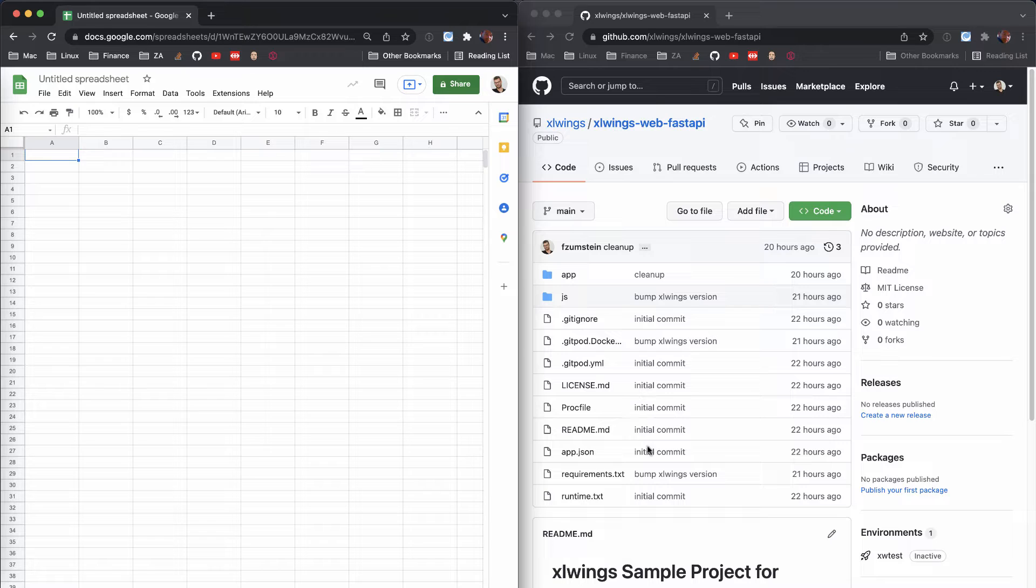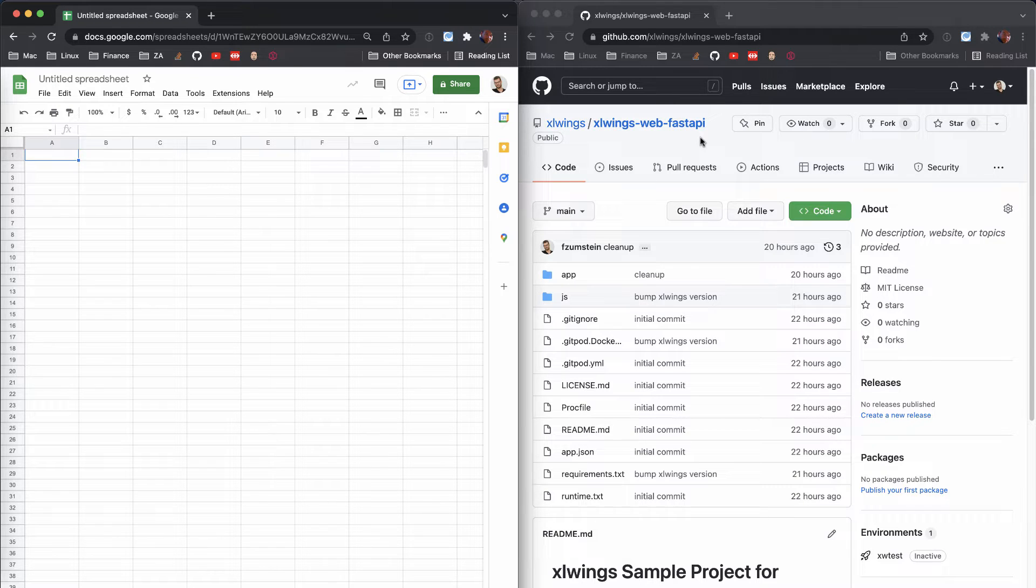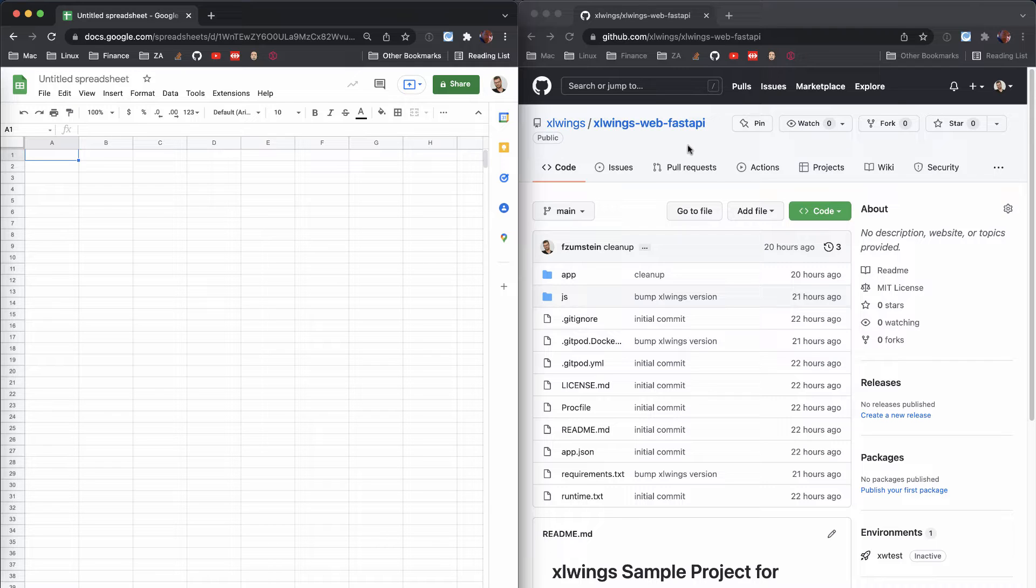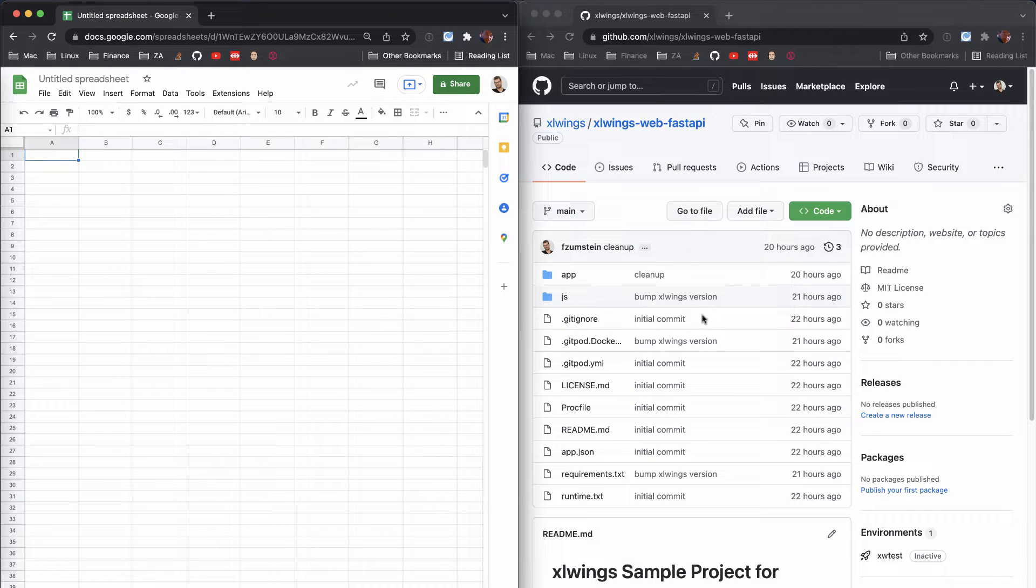I've put together a little sample app here on GitHub, it's called XLWings Web Fast API. I'll leave the link below in the description.